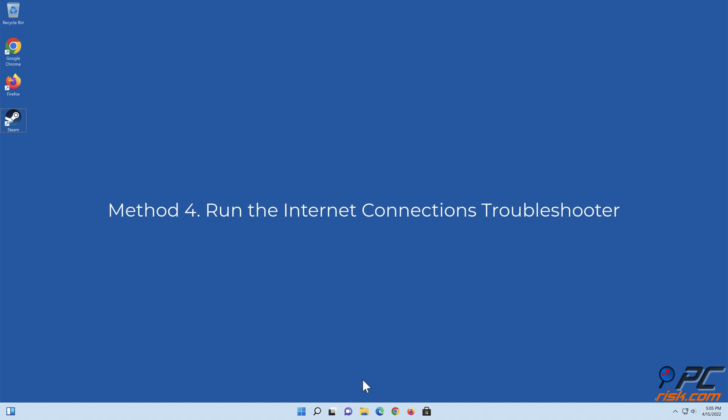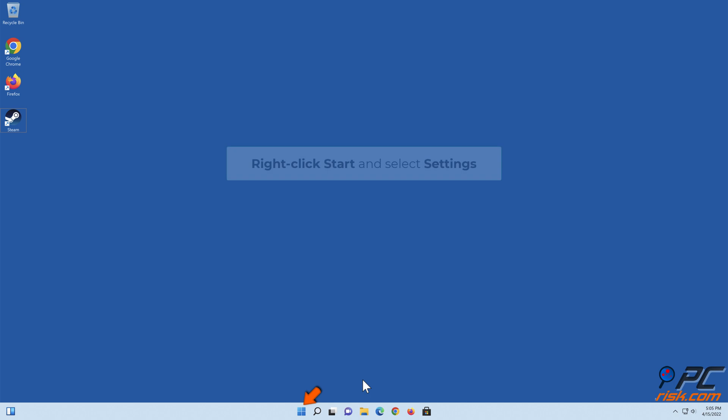Method four: run the Internet connections troubleshooter. Right-click Start and select Settings.